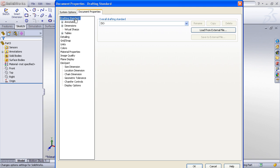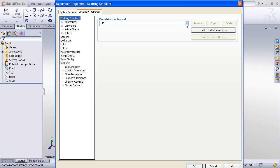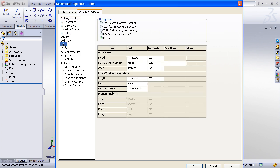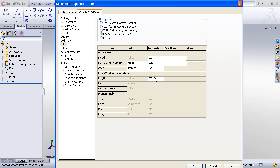For example, we probably want all of our parts to have a particular drafting standard like ANSI. Another important consideration is your units. So I'll go to the units, and I would like all of my part documents to be in the inch scheme. I can then go ahead and specify the number of decimal places for my length units, dual dimensions, and angles, as well as my mass properties.